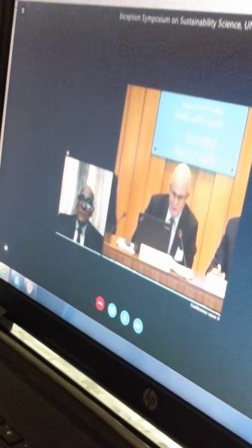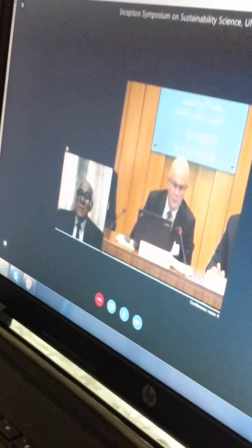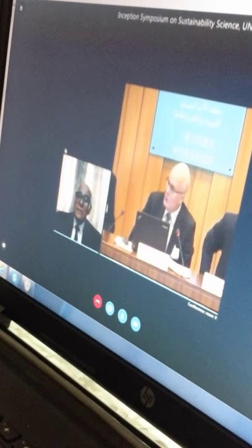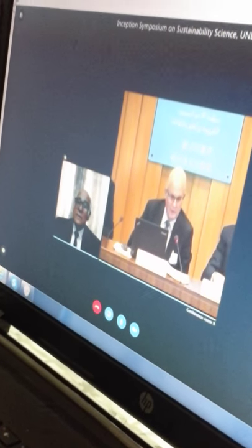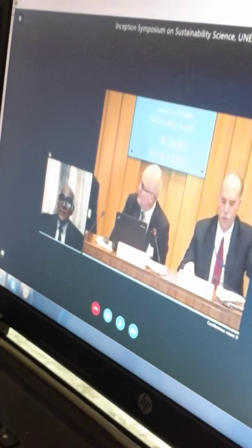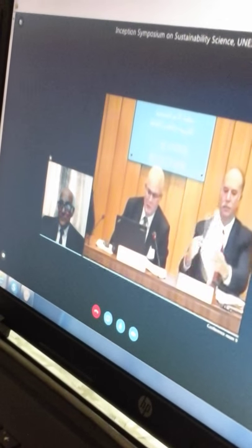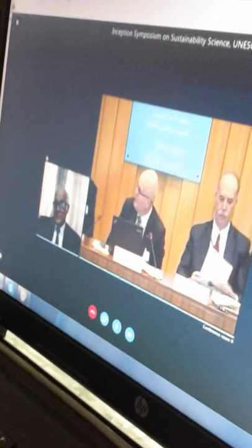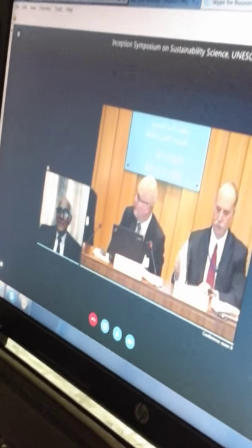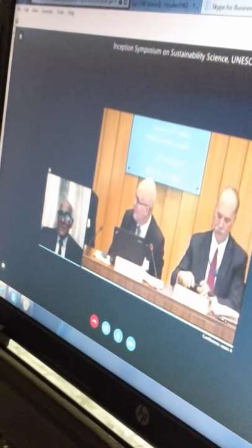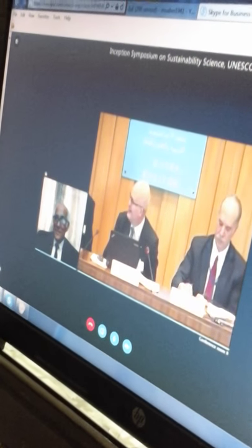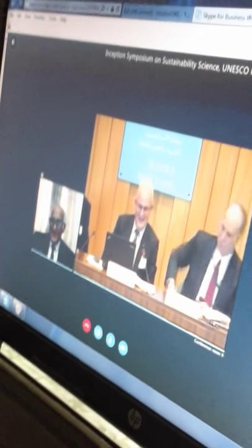Thank you very much, and welcome — especially welcome to Professor Saber. We can see you on the screen, and I hope we will be luckier with you than yesterday, when we had another person on video link who disappeared after a while. So please try to stay on. — I will. Yes.